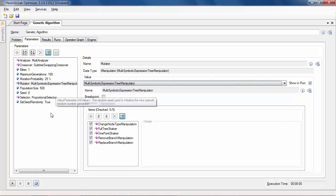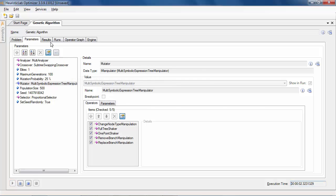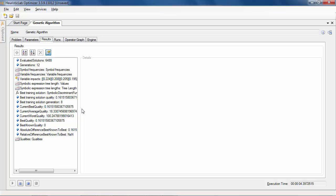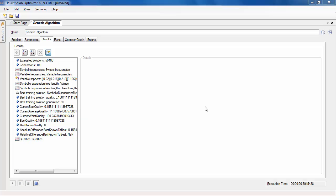The algorithm is started by clicking on the play button and while it is running, results can be directly observed in the results tab. For example, the best, average and worst qualities of the current population are shown.